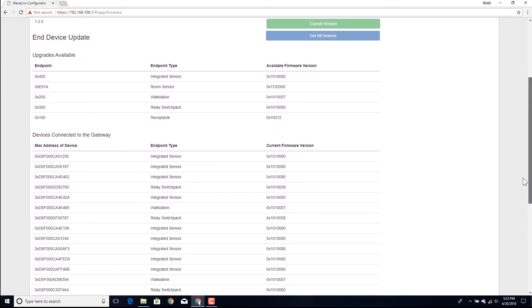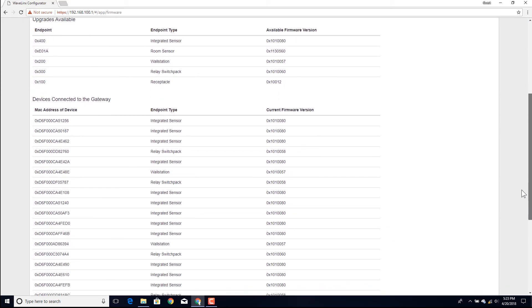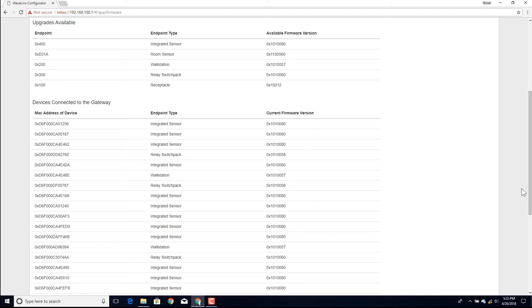At the bottom of the section is a list of all the devices that are paired and communicating with this controller. If a device's current firmware matches the device firmware in the controller, the device will be skipped. Devices that are older versions will be updated.